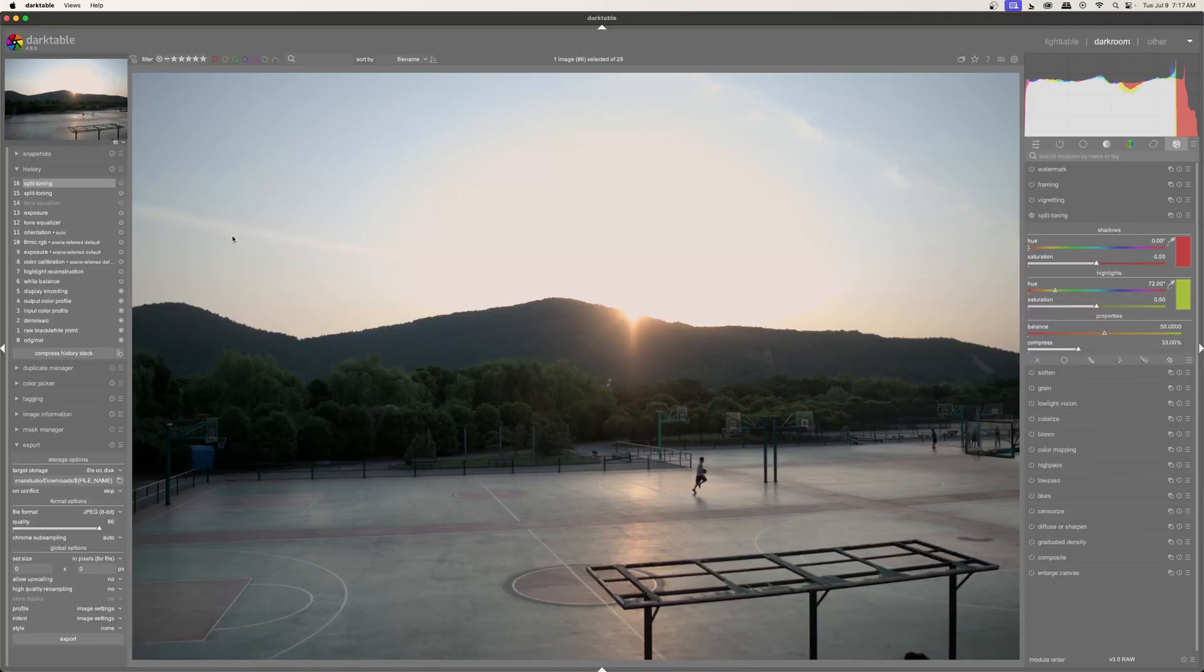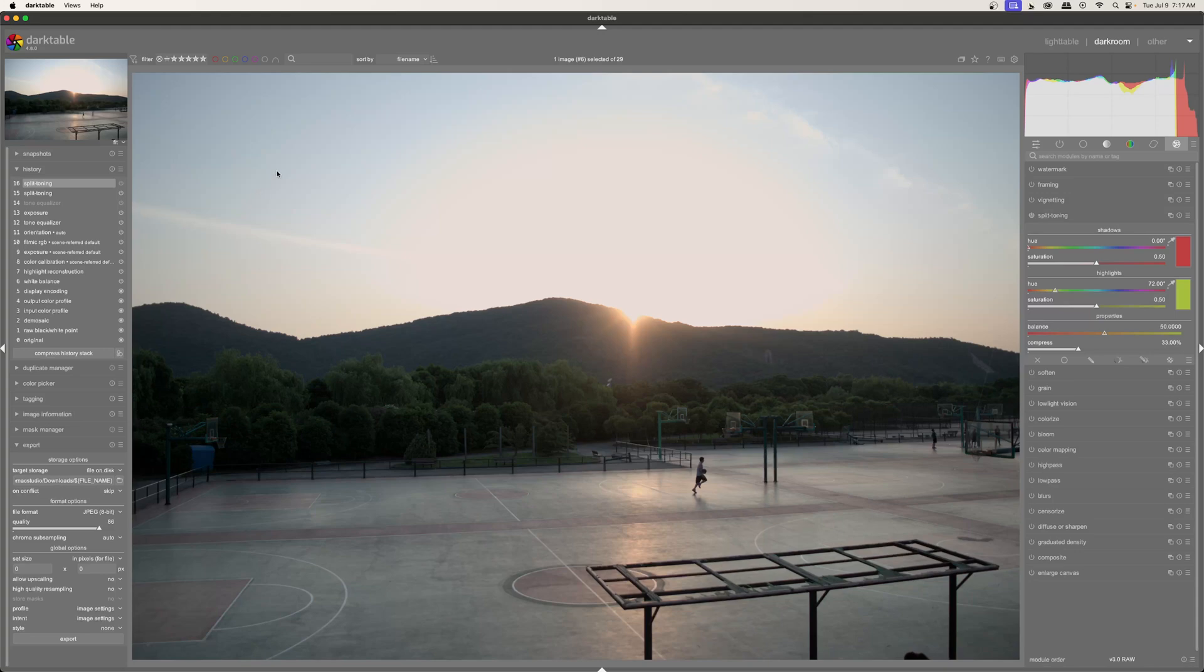So here I am in Darktable. This is an image I took when I was looking to create a sunset time lapse. And as you can see, we have quite a bit of shadow here and we have quite a bit of highlights.